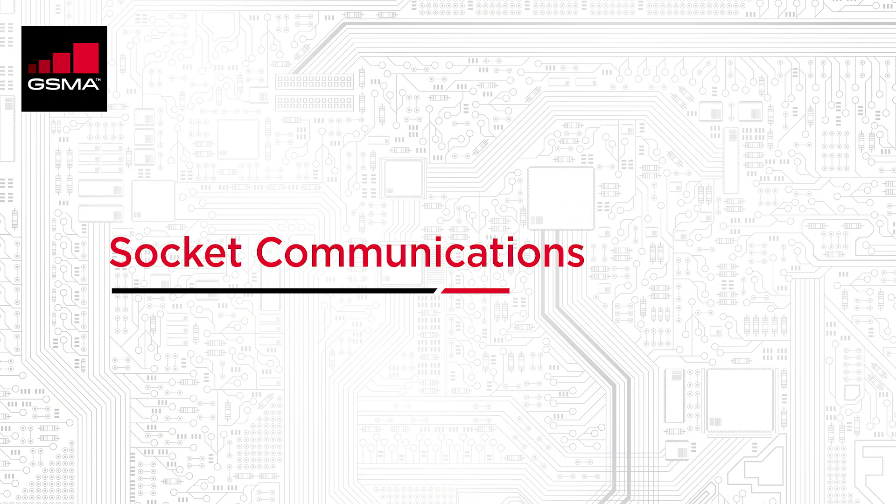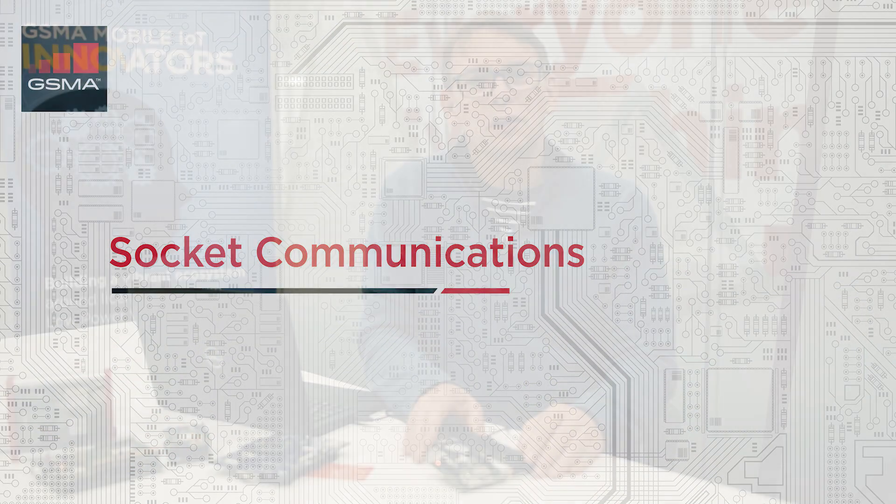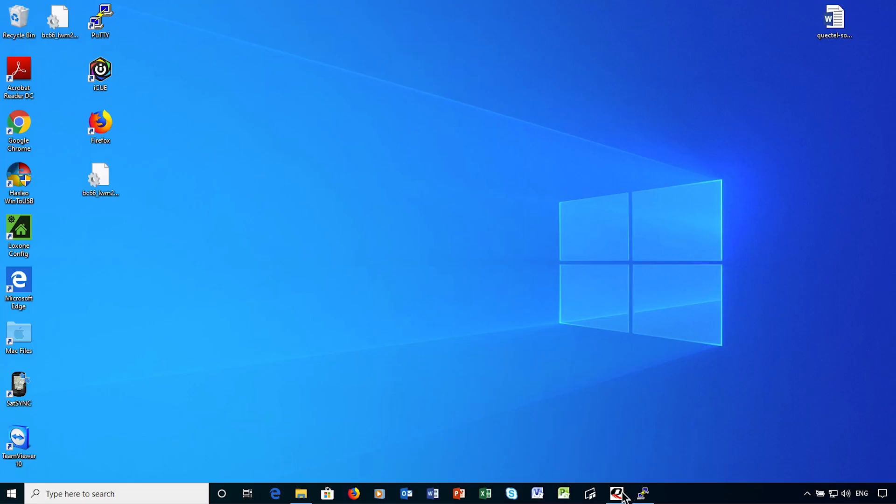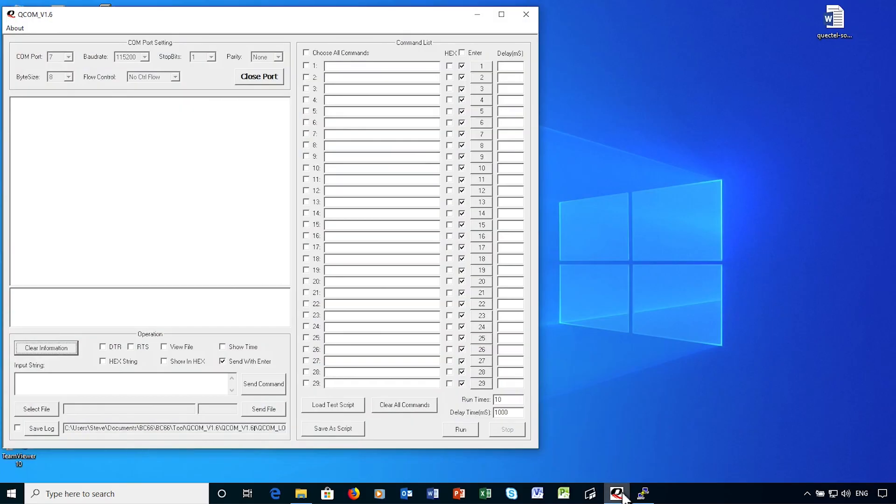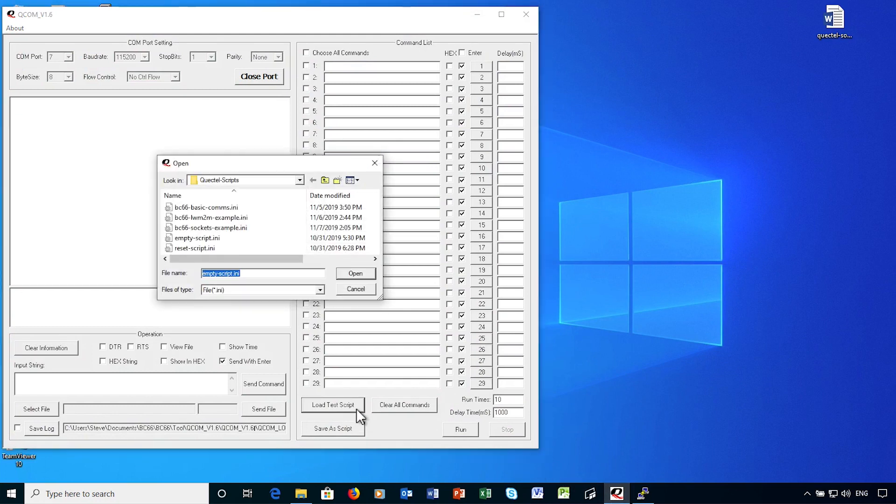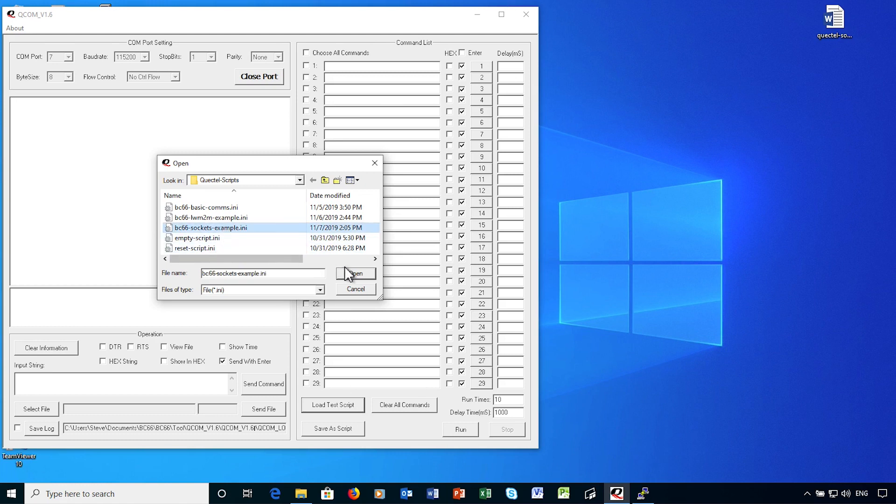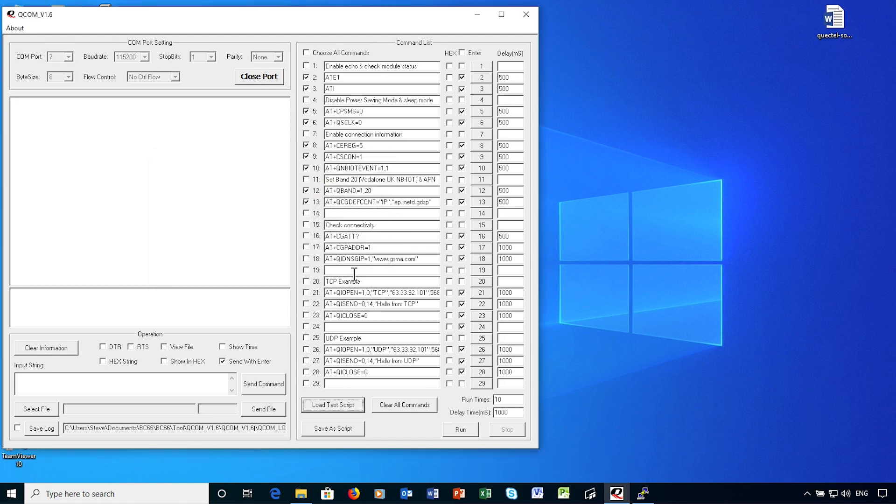I'll be using the Quectel QCOM utility which allows me to interact with the BC66 module using AT commands. This is a nice low level interface that will effectively work with any software stack. I've already prepared a set of AT commands that will establish a narrowband IoT connection to the Vodafone network in the UK and perform some basic socket communications.